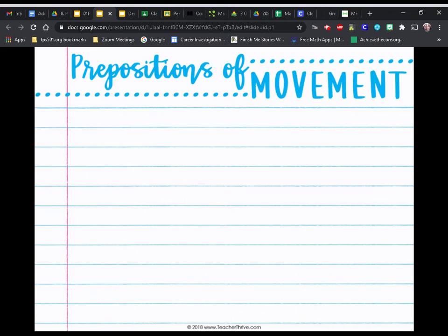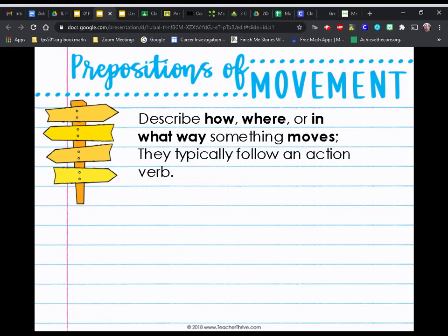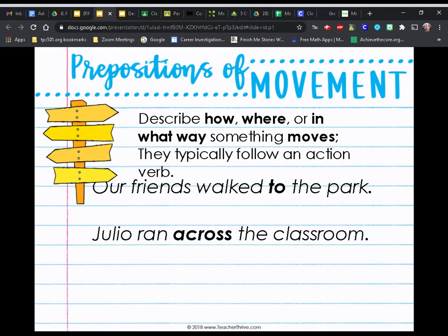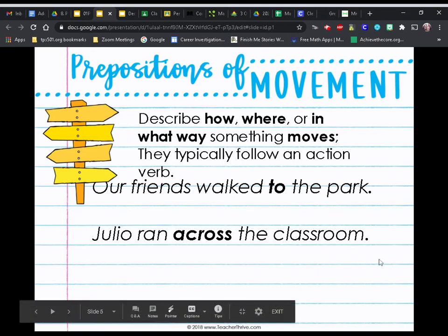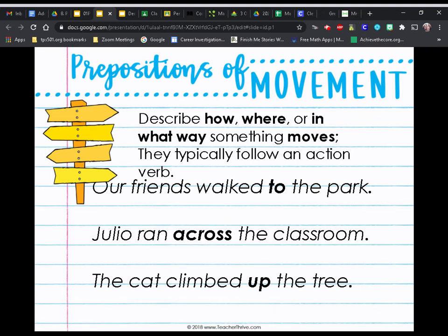Some prepositions show movement — they describe how, where, or in what way something moves, and they typically follow an action verb. For example: our friends walked to the park — 'to' is our preposition. Julio ran across the classroom — 'across' is our preposition. That cat climbed up the tree — 'up' is our preposition and tells us where the cat climbed.